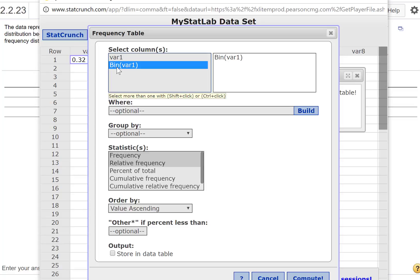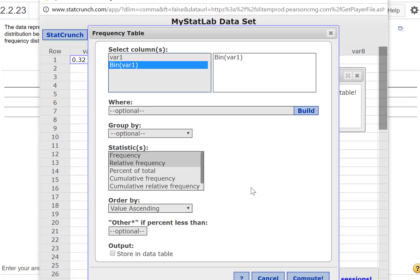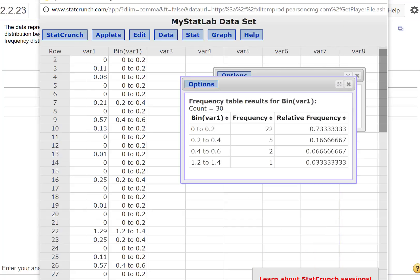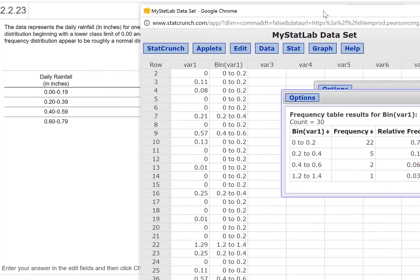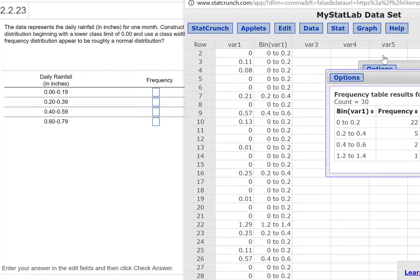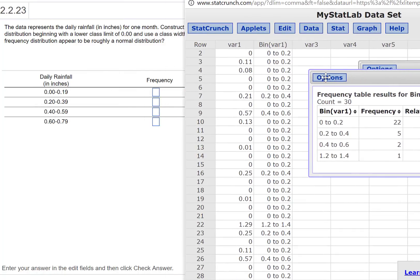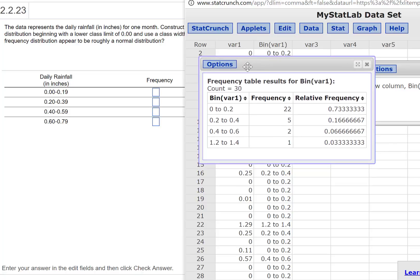I'm going to choose the binned variable, and I'll do frequency and relative frequency. Press Compute. Now I can put the data in. So this first one from 0 to 0.2 is 22.